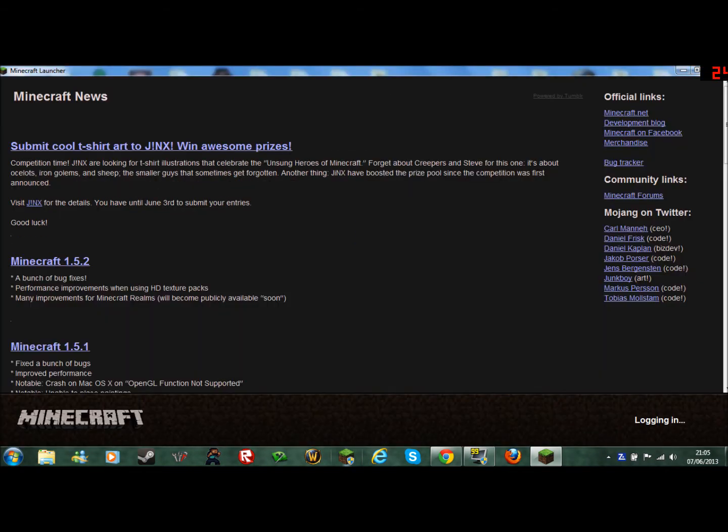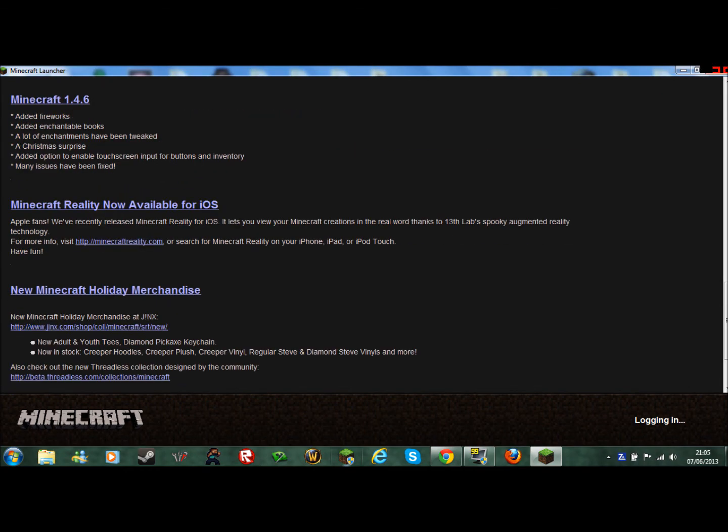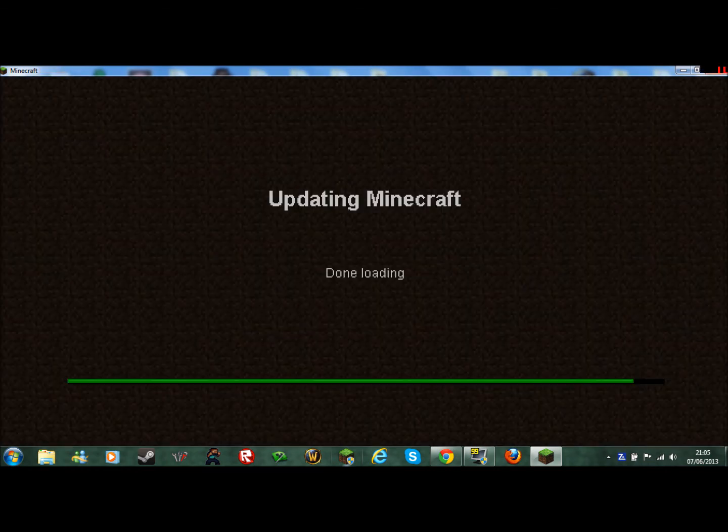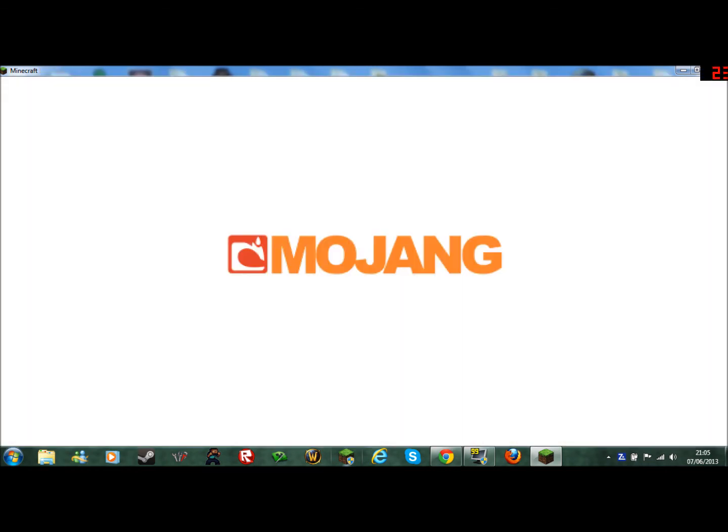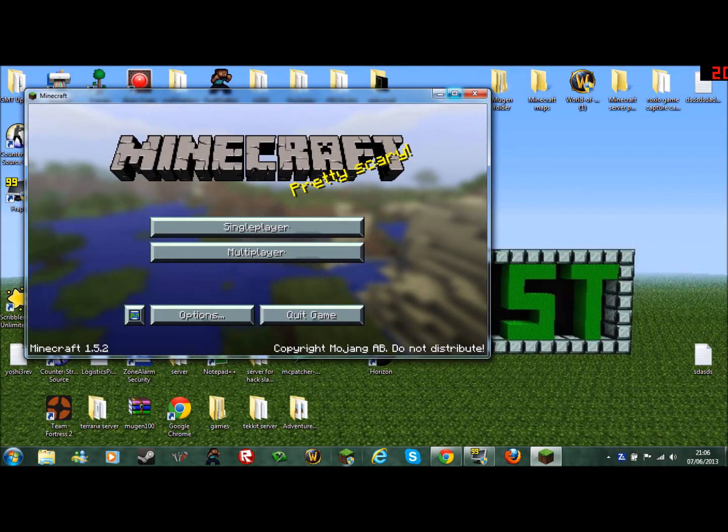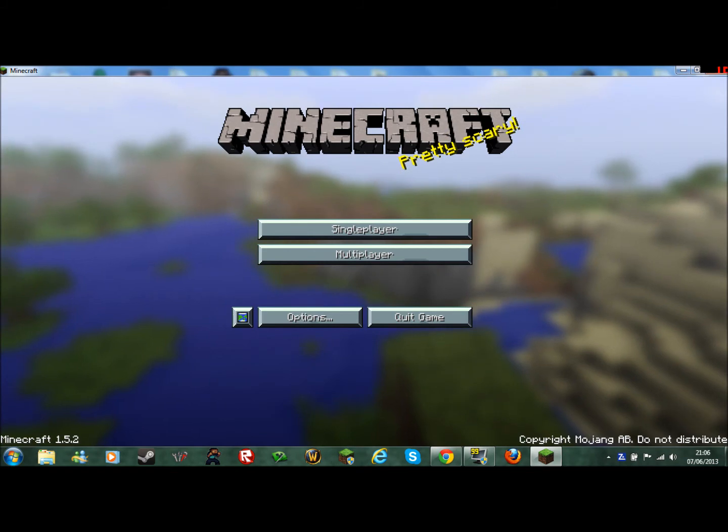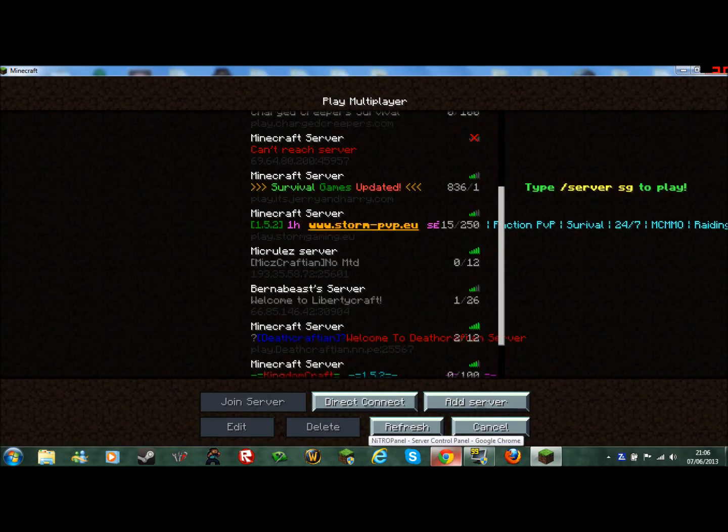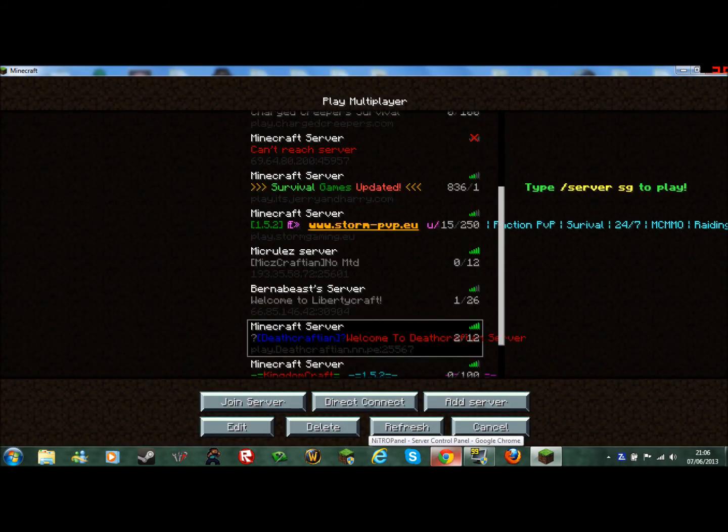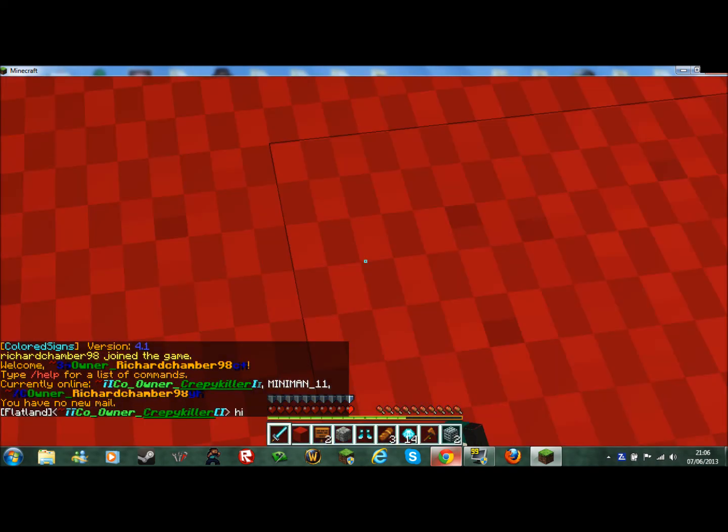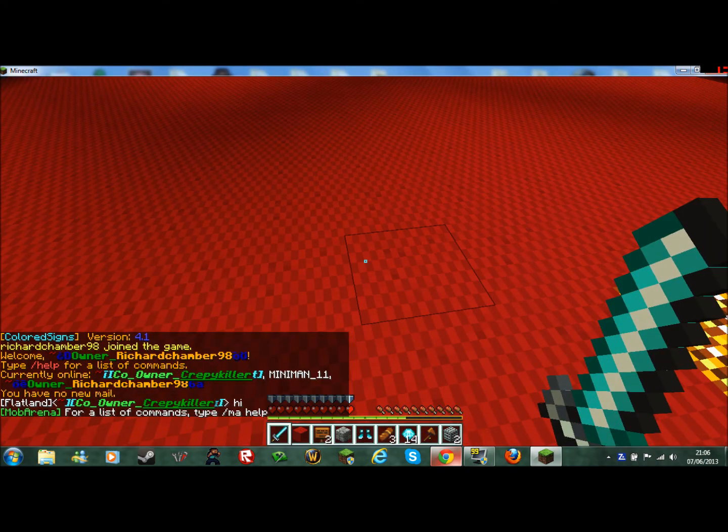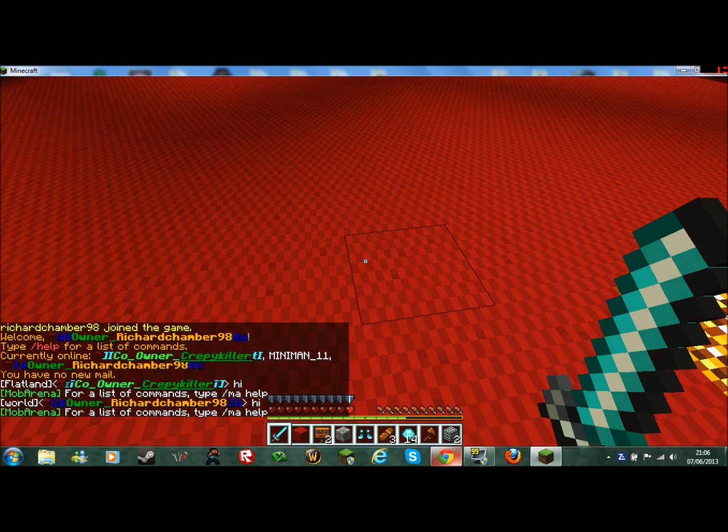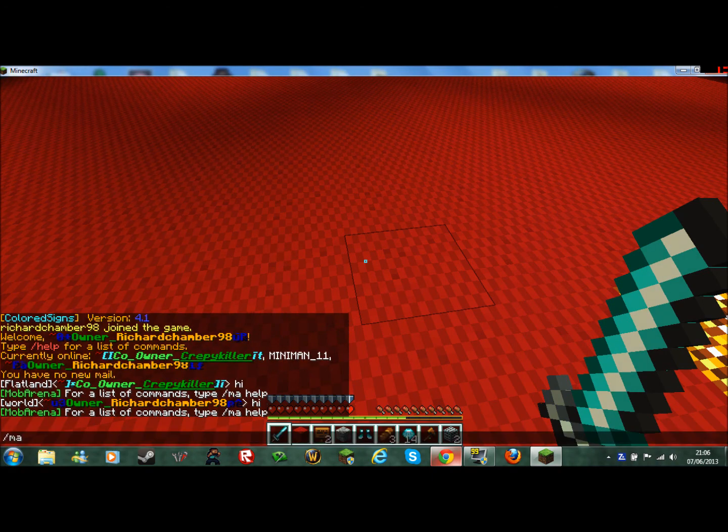You start playing Minecraft. Done loading. It will do this for me. My server will lag a bit too. You go on your server. Do /ma. And you got Mob Arena there.